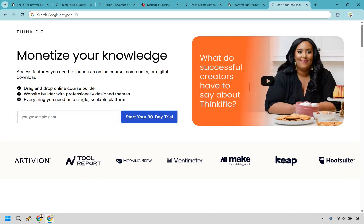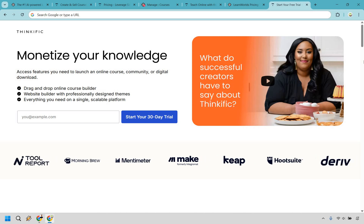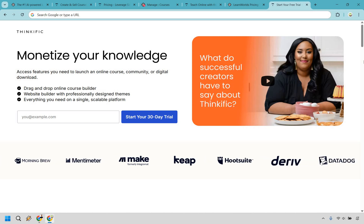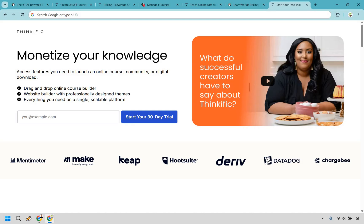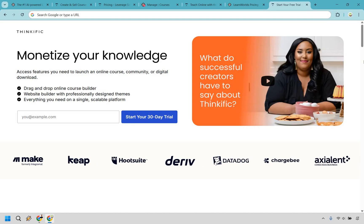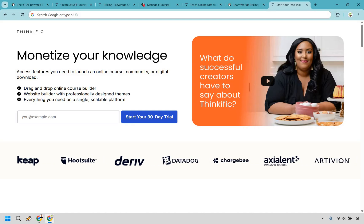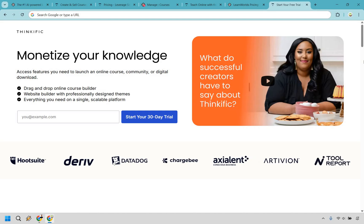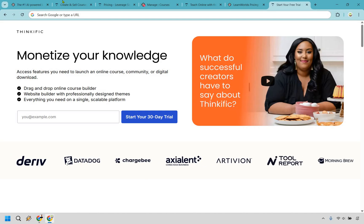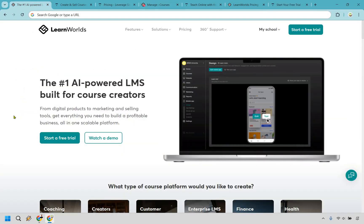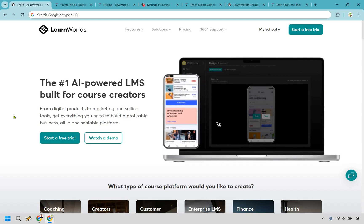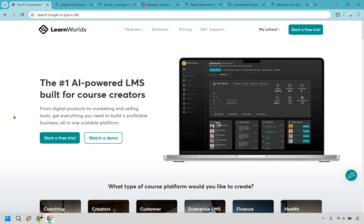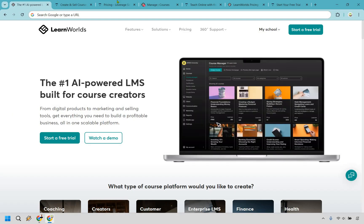So those are some of the main reasons as to why you'd want to use Thinkific over LearnWorlds. If you would like to check them out, you can click the link in the description, and not only will you get a free trial for them, you will get an extended 30-day free trial. My way of saying thank you for watching this video and checking out Thinkific. Now on the other hand, we have LearnWorlds. So what are going to be the main reasons why you'd want to use LearnWorlds over Thinkific? Let's dive in very quickly.